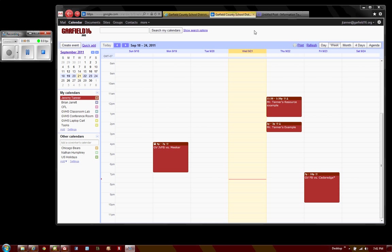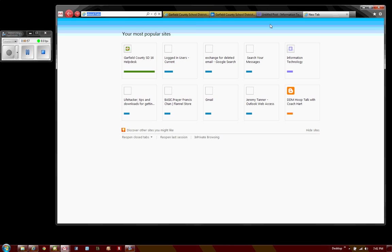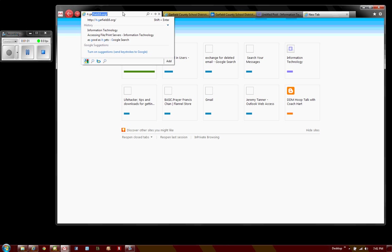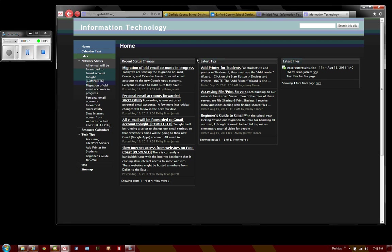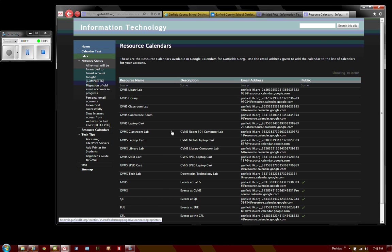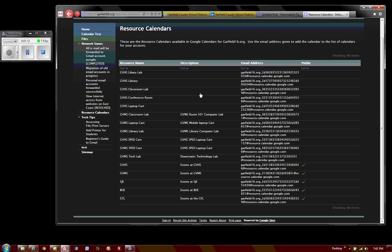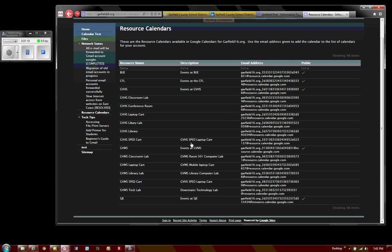I'm going to open a new tab and go to it.garfield16.org to view the resource calendars. Here it'll list the resource calendars available. We can sort those by name and look down the list to find the resource we're looking for.